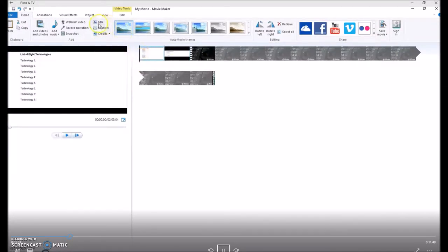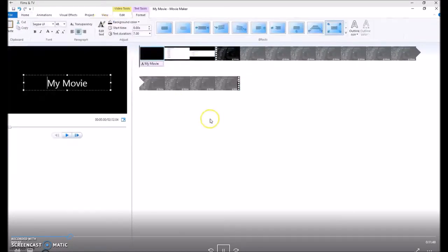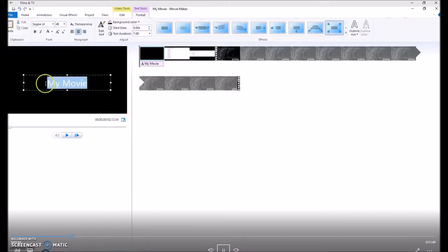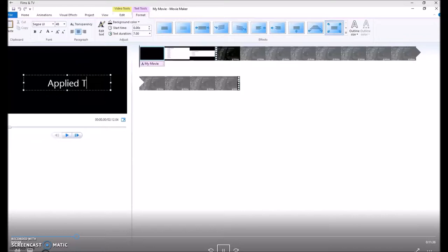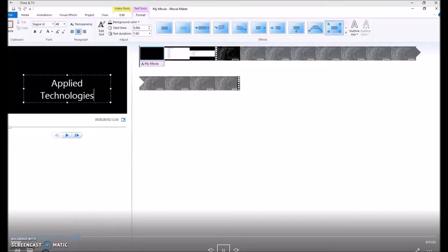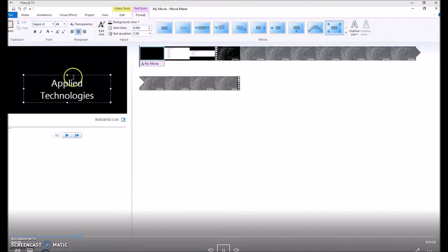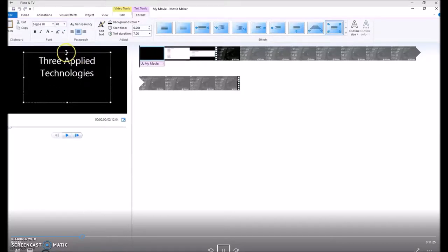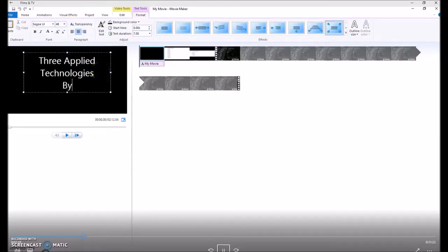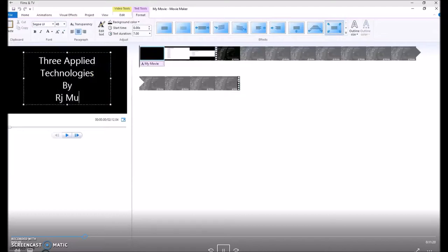At the beginning of the video, I'm going to insert a title. And remember to put your name as the author of this video.